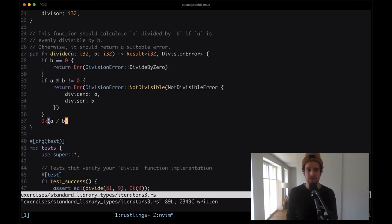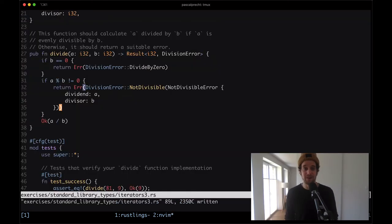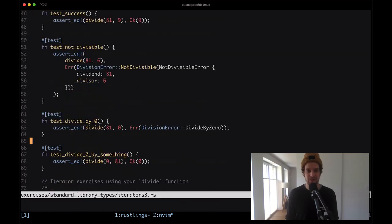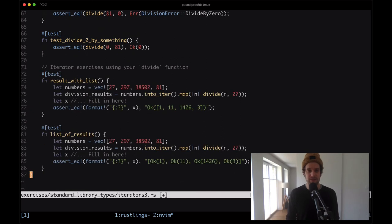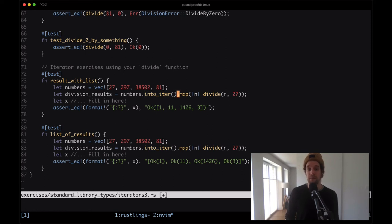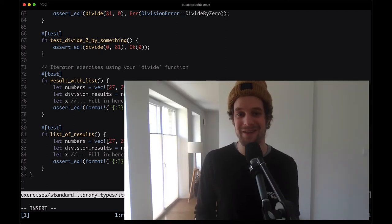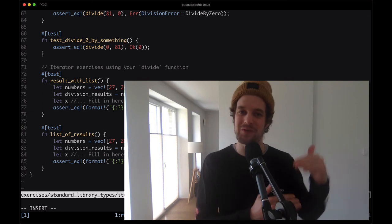Let's save that and see what the compiler says. We have a syntax error - we need to make sure we close the error as well. Okay, this is compiling and the tests are passing, so the function is doing what it needs to do. Let's look at the other commented-out tests. We have a vector of numbers, and division_results where we take the numbers, turn them into an iterator, and map every value to the result of dividing that number by 27. This gives us a Vec of Result of i32 and division_error.